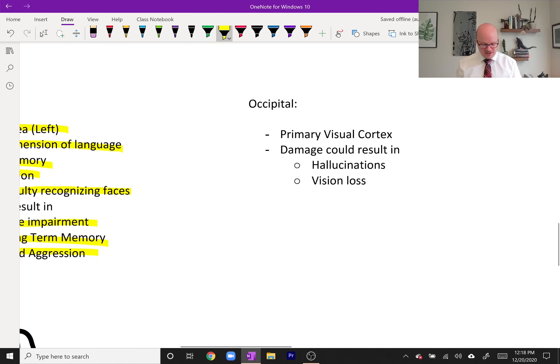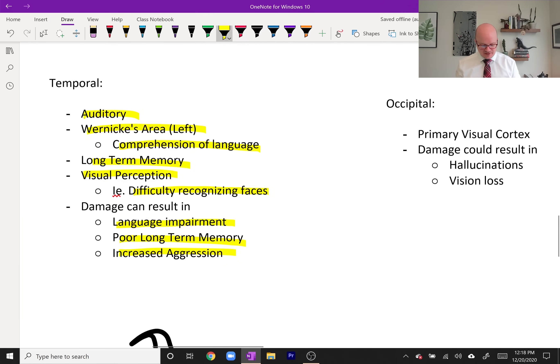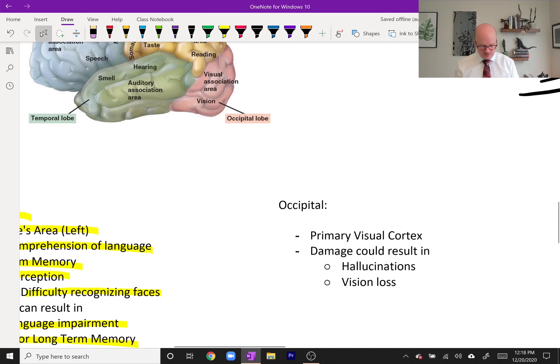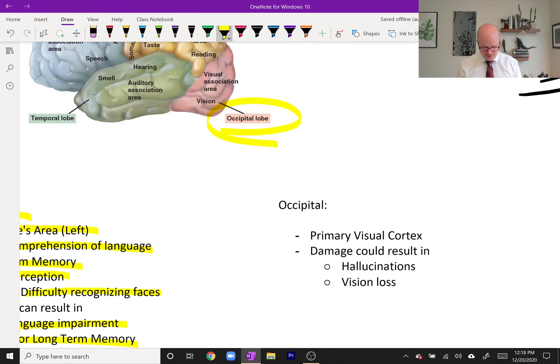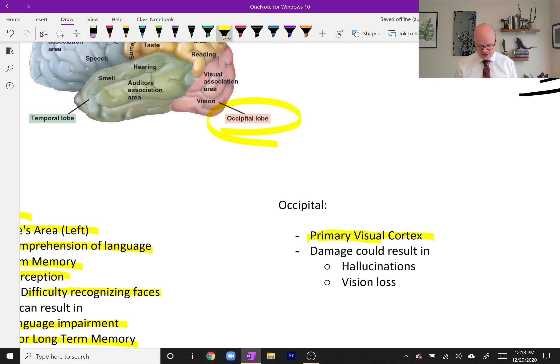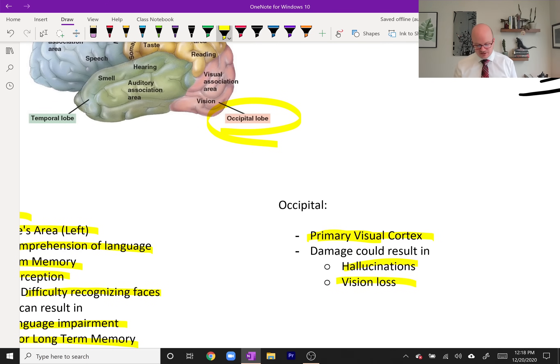You have the occipital lobe in the very back, the red right here. That is your primary visual cortex, your actual ability to see. Damage to this area can cause hallucinations and loss of vision.